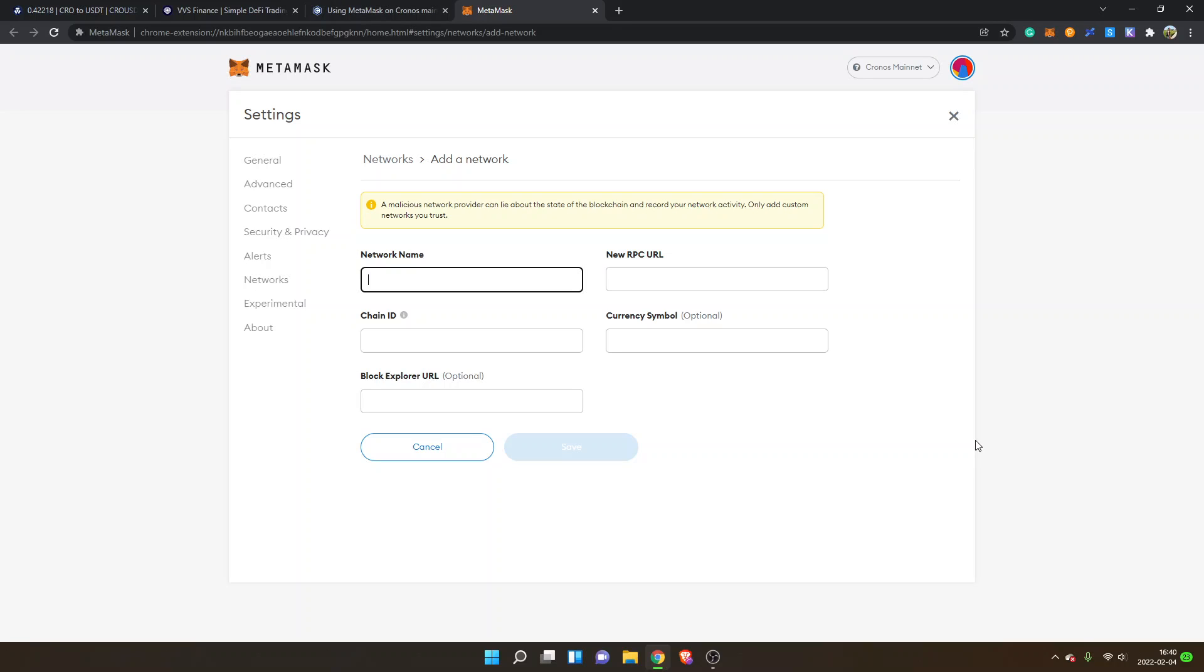So that's how you add the Crypto.com Chronos network to your MetaMask. I also have a tutorial on how to send the CRO token from Crypto.com exchange to the Chronos mainnet network. So if you want to get started on Chronos, I can recommend you check that video out.